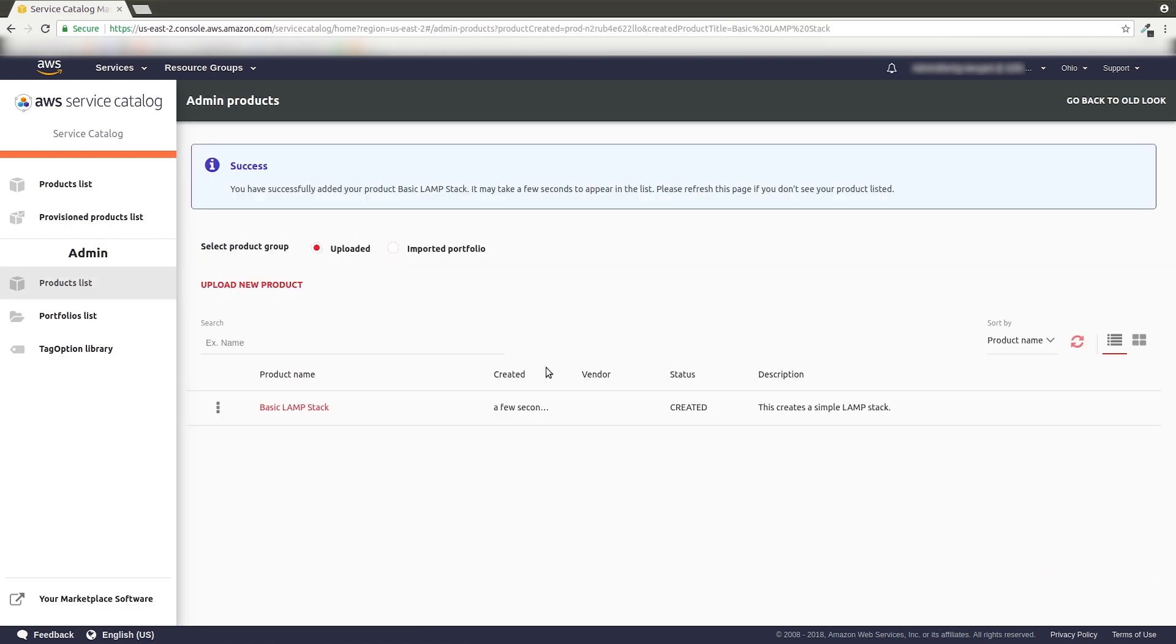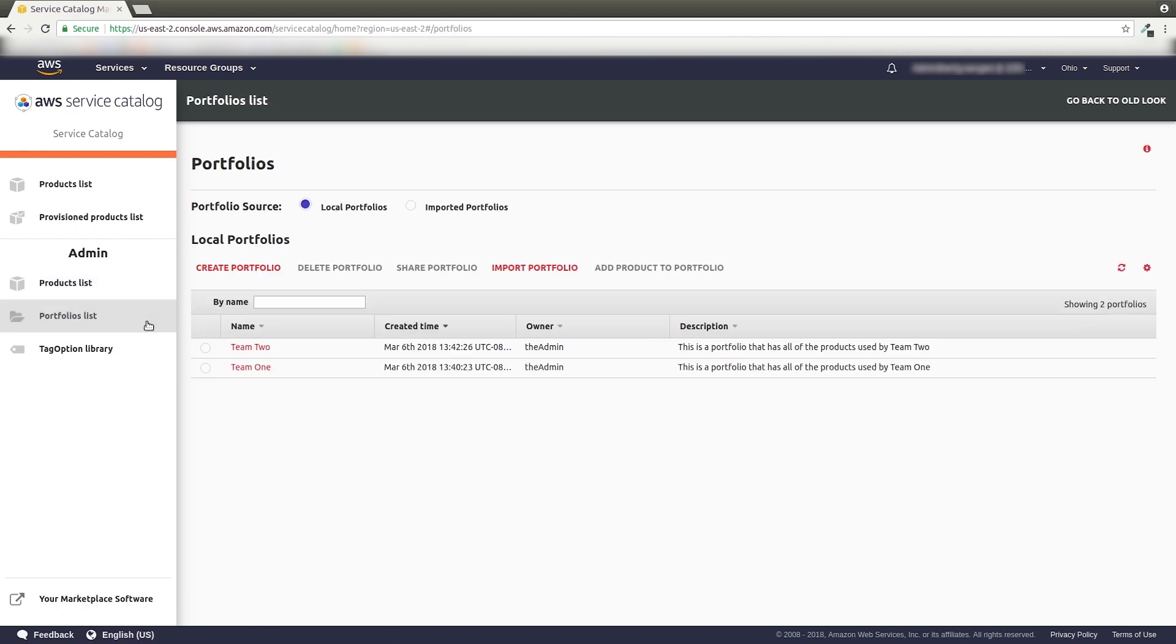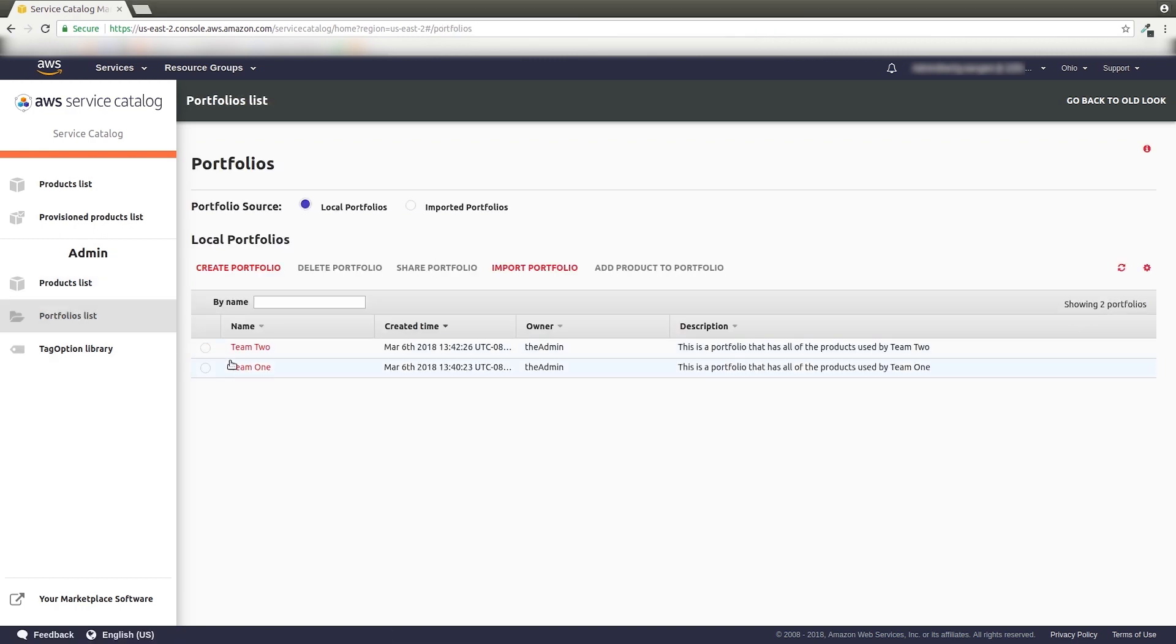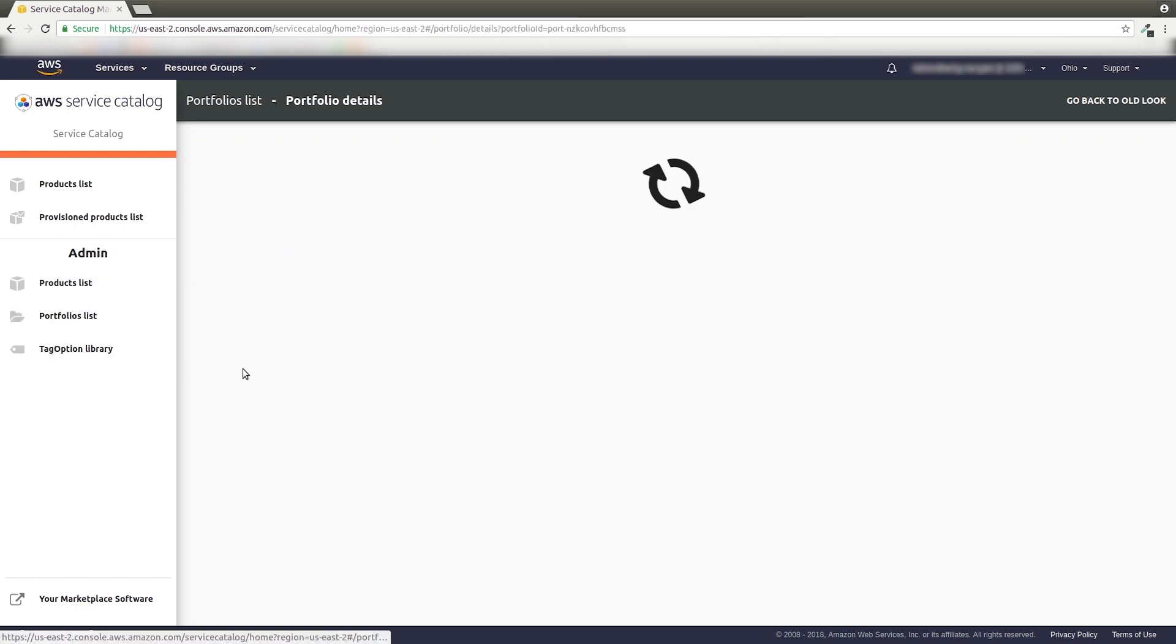Head back to the Portfolios List and click the name of your new portfolio. Normally, this would show all of the products in our portfolio, but it starts out empty.